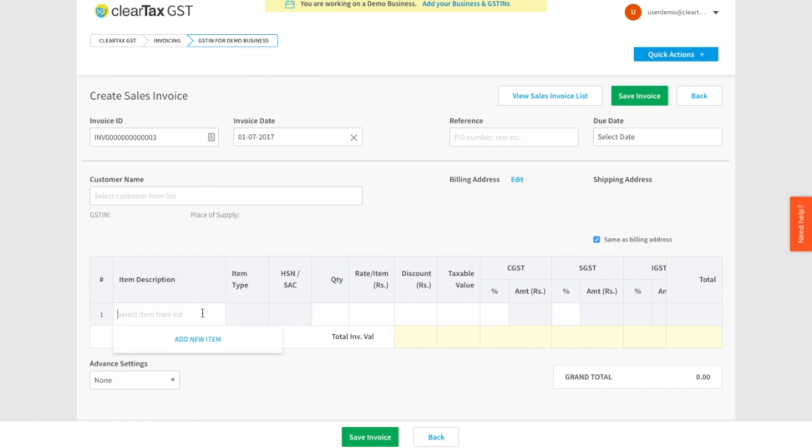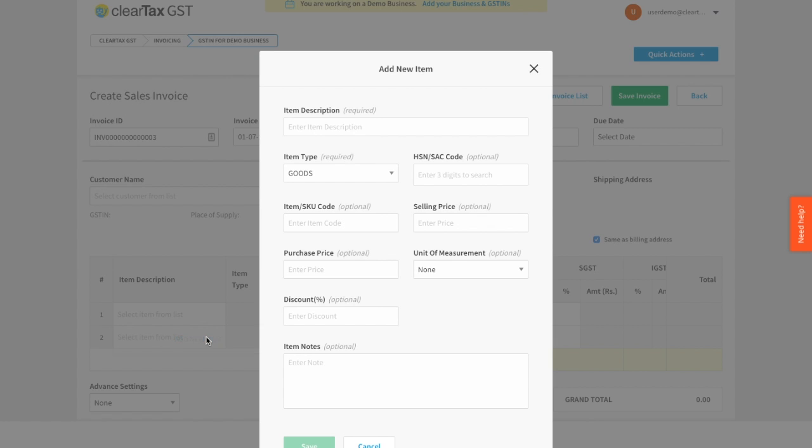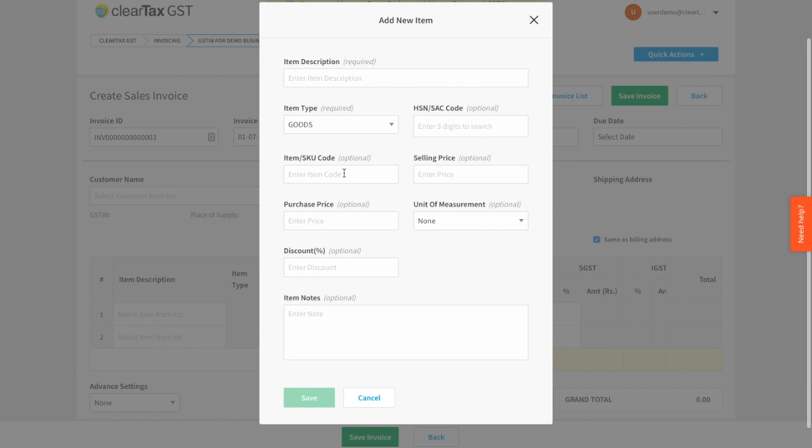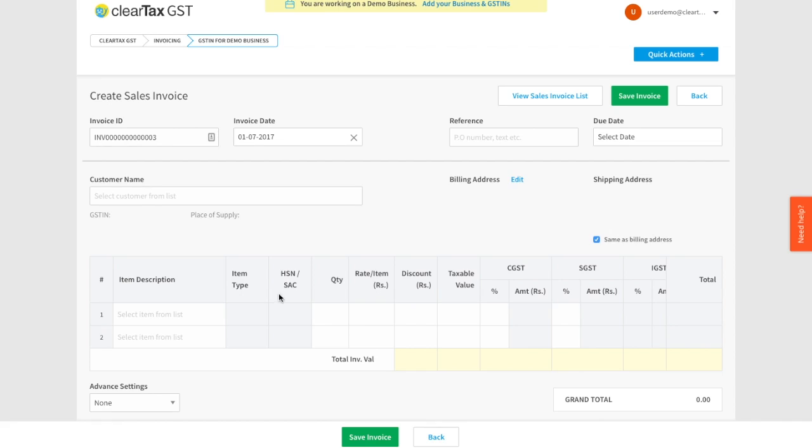Next, you can add line items to your invoice. You can click on Add New Item, fill the required details, and save it. Fields such as HSN, SAC, item type, applicable tax rates, etc. will get auto-populated.